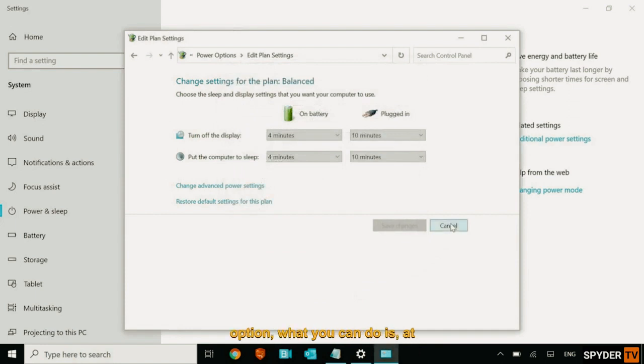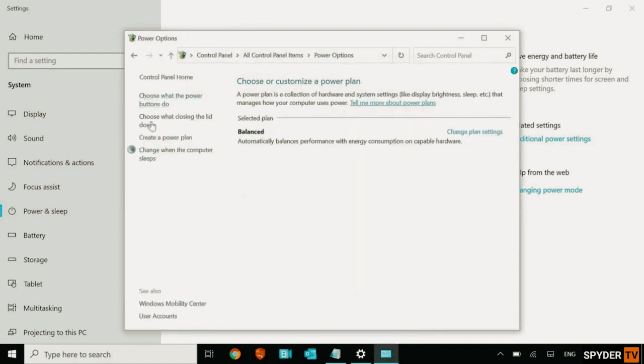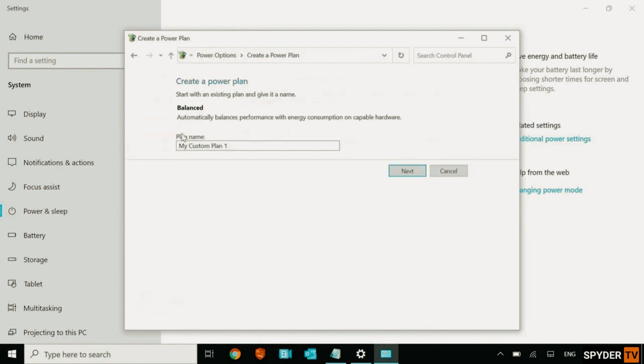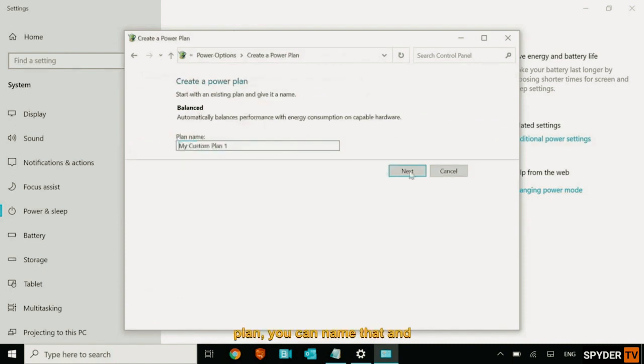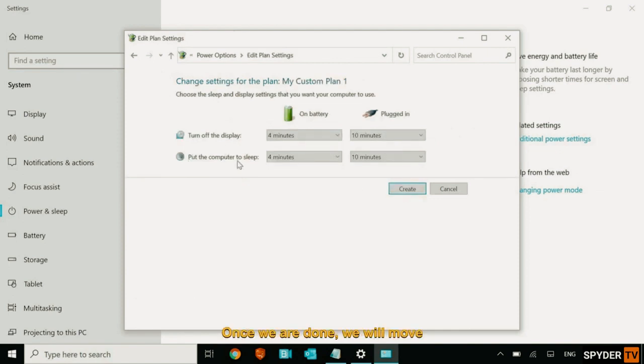If you don't find that option, what you can do is at the left hand side, create a power plan. So once you create a power plan, you can name that and click on next. And here you will get the option to select high performance. Once we are done, we will move to the next step.